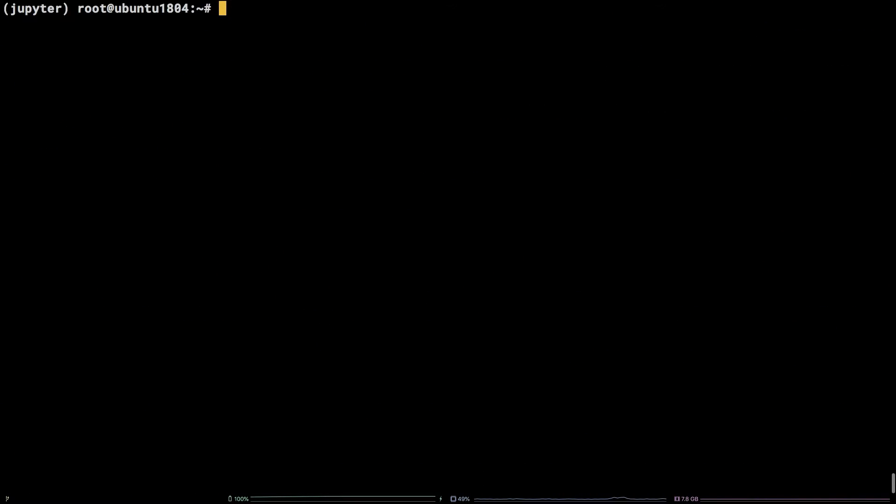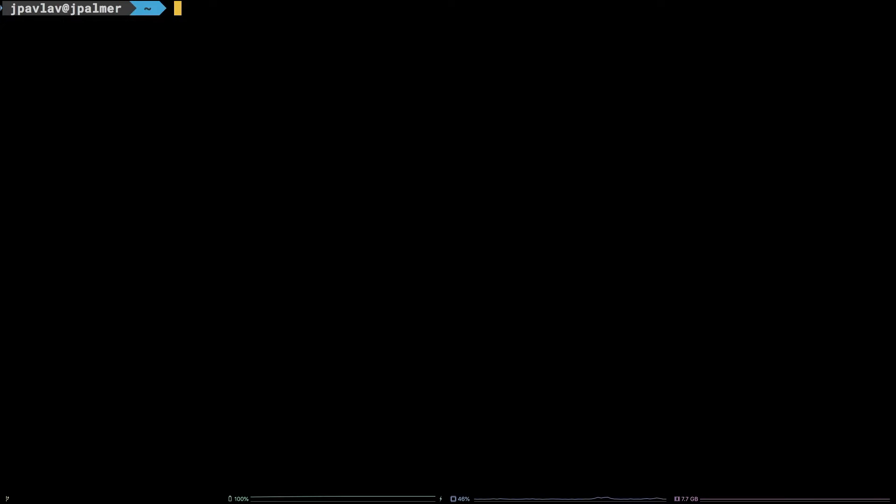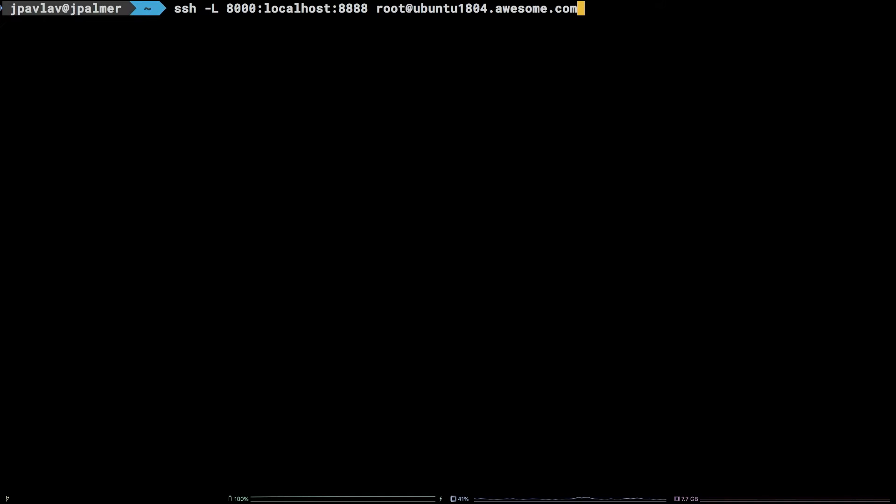After that, log out of your server and open a terminal on your local machine. To access the app, we will be forwarding a local port via SSH. Copy the SSH command from the video description and replace the hostname with the IP or hostname of your server.